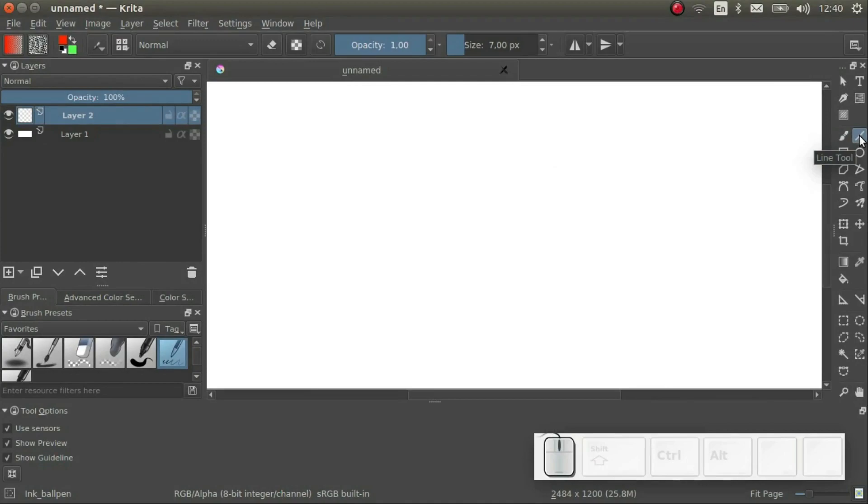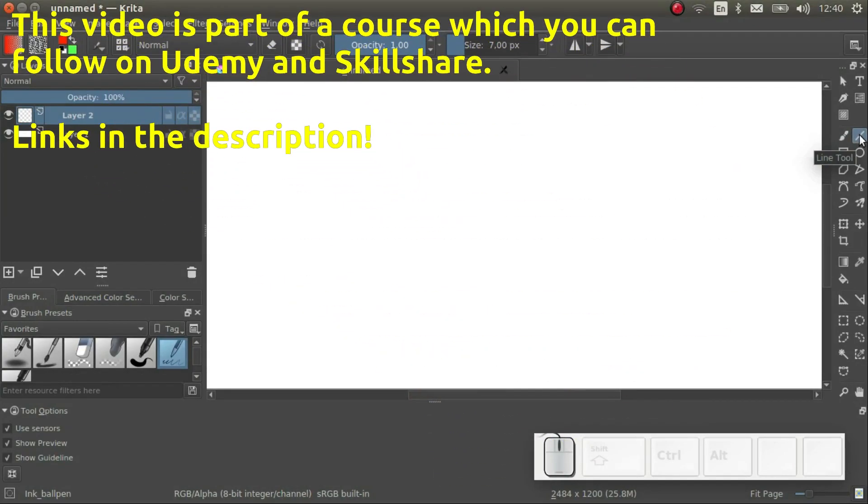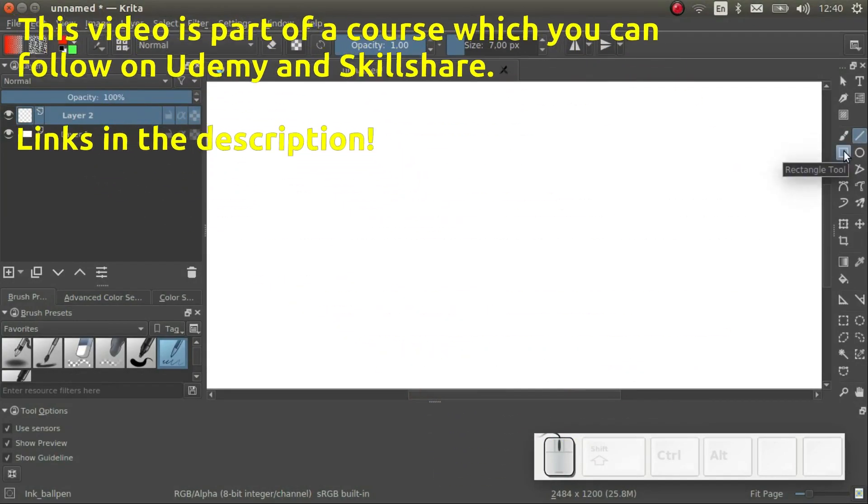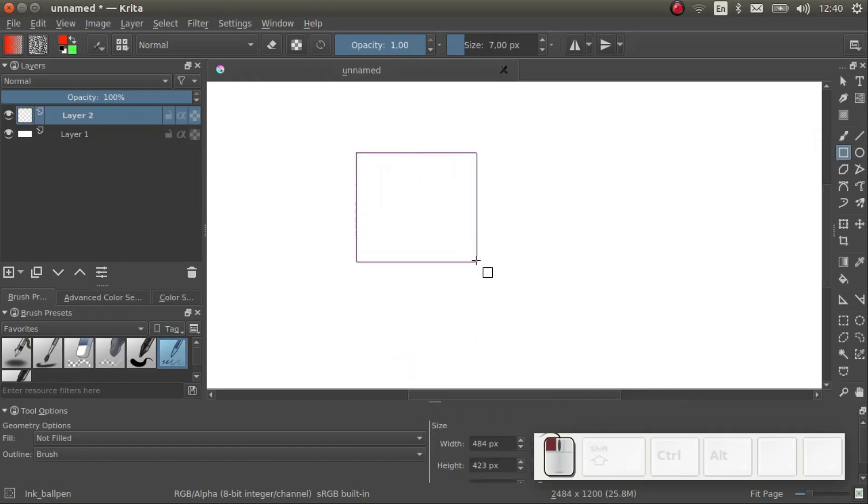We will be looking at three basic shapes: the line, the ellipse and the rectangle. In order to draw one of the basic shapes, just select the tool and click and drag on the canvas.